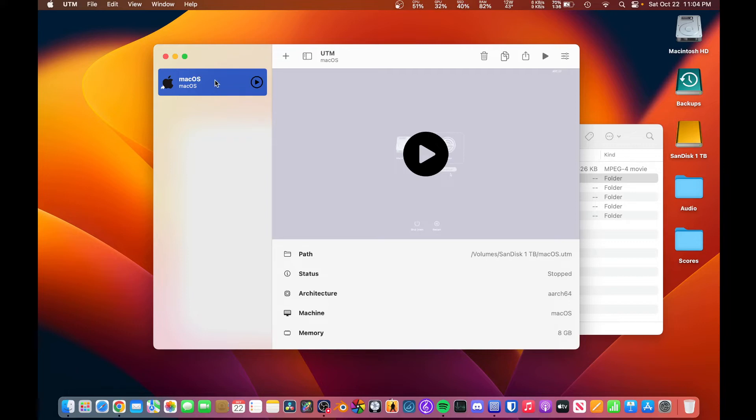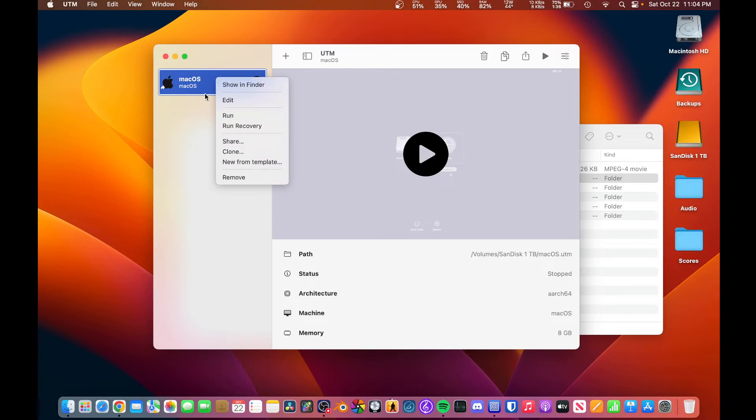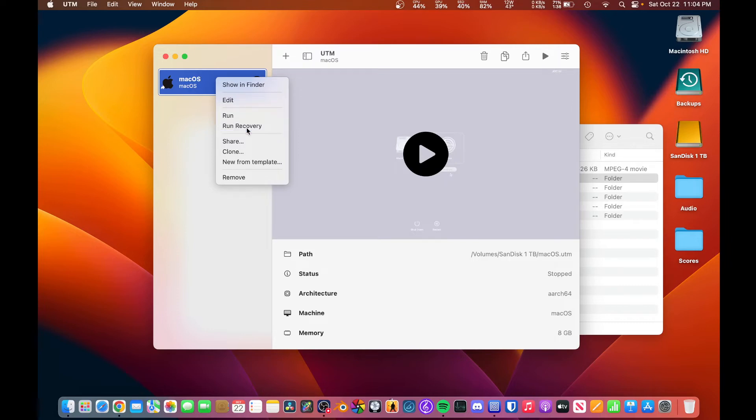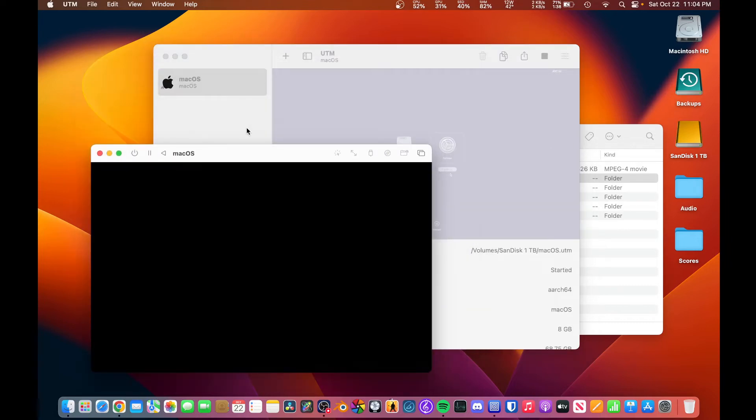So what we need to do is just right-click, and we can see we have just a normal run where it will just boot the system normally, or we can run it in recovery. That's what we're going to do here.